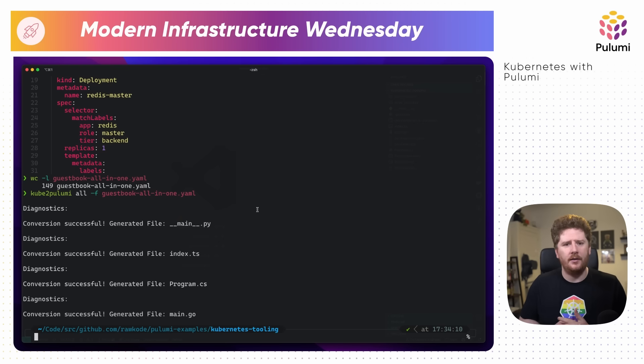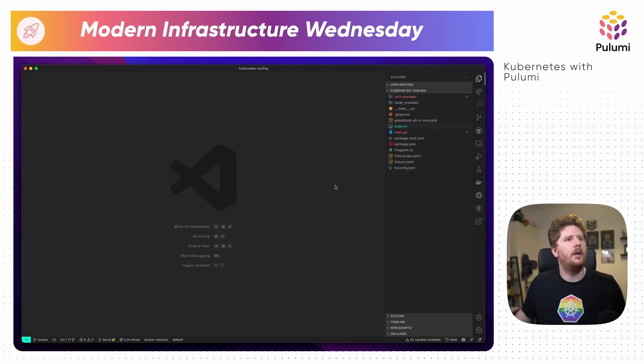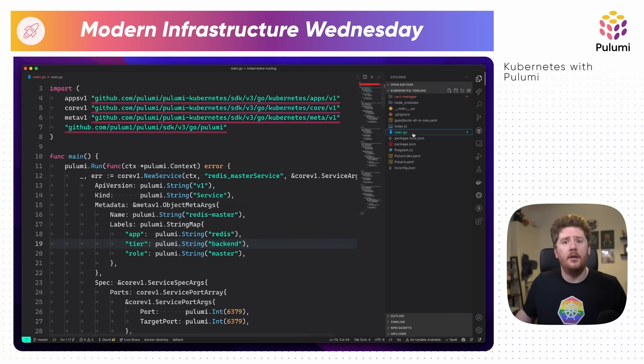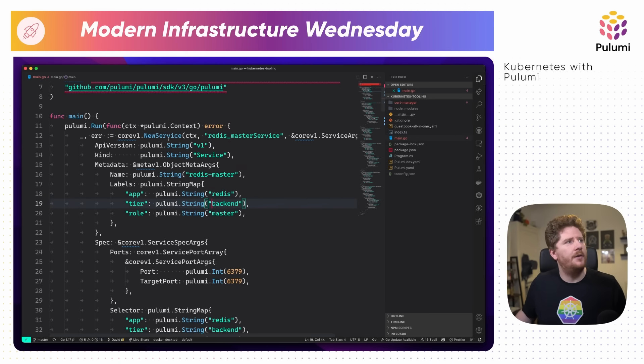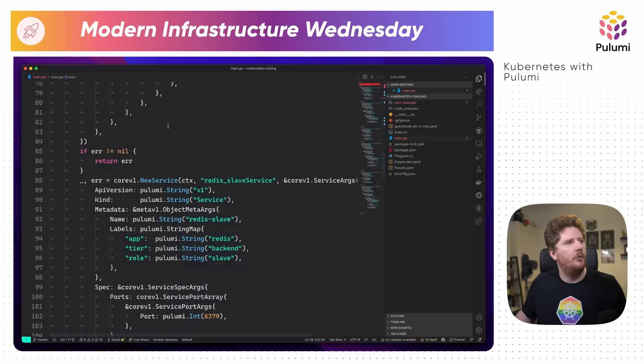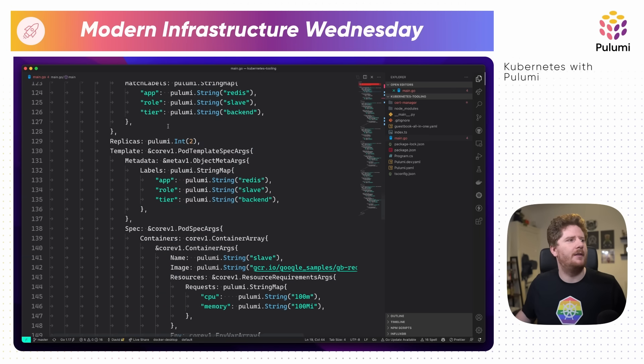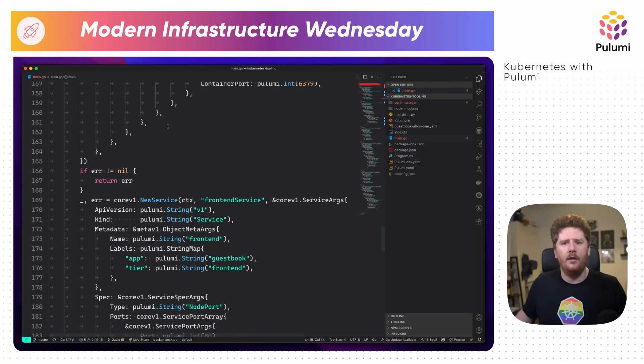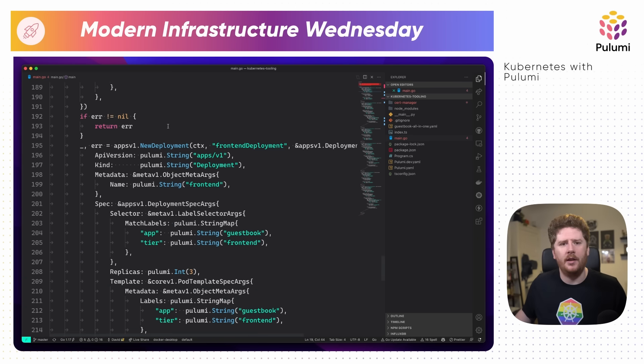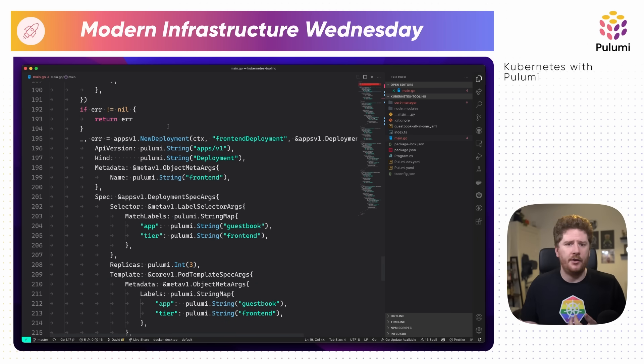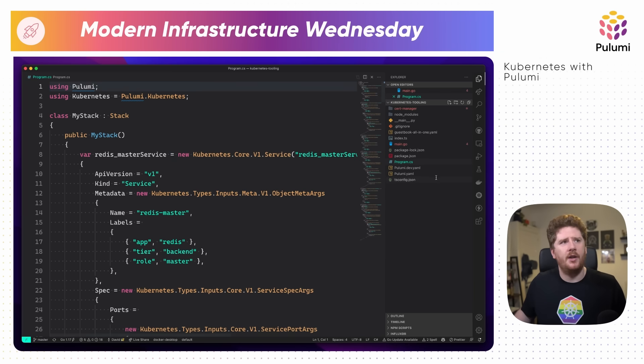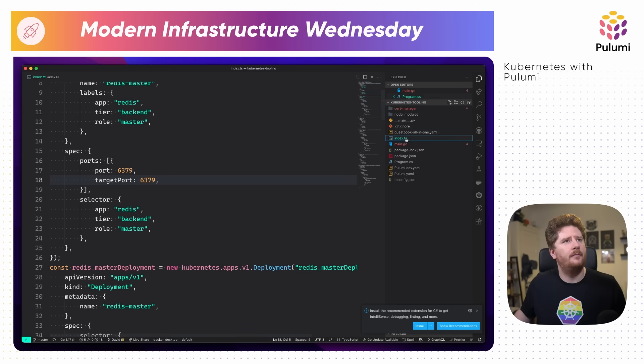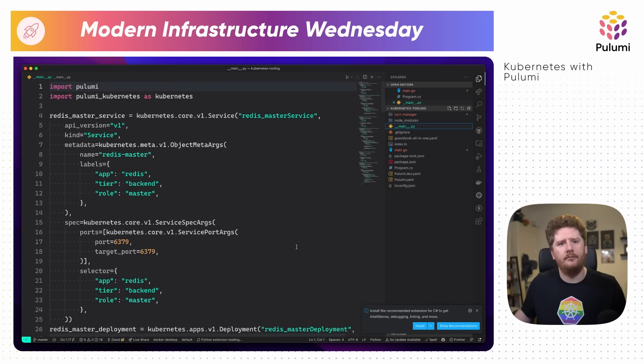You can see it's generated Python, TypeScript, C-Sharp, and Go. Let's take a quick look. If we open main.go, we will see new services, deployments, more services, more deployments, converting all of that YAML into Pulumi Go. From here, you can clean that up, remove duplication, and bring in your own abstractions as required. We also have C-Sharp, TypeScript, and Python.